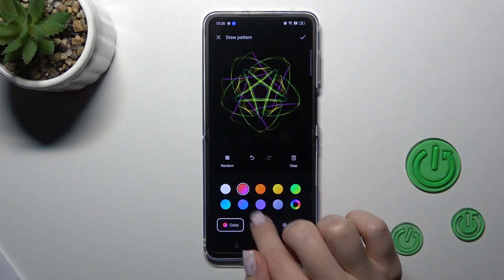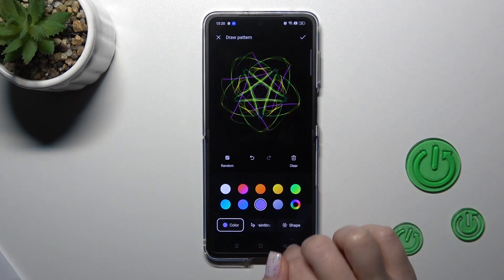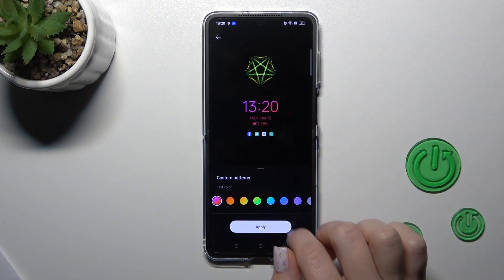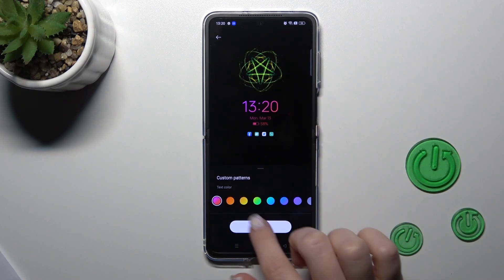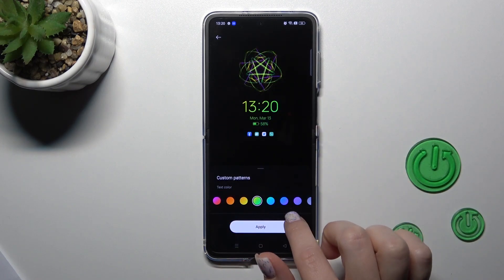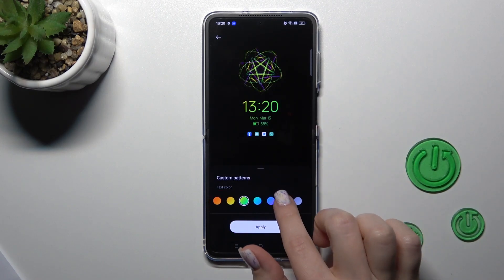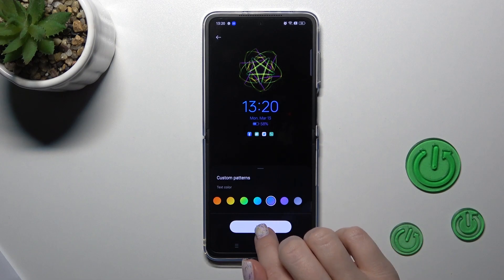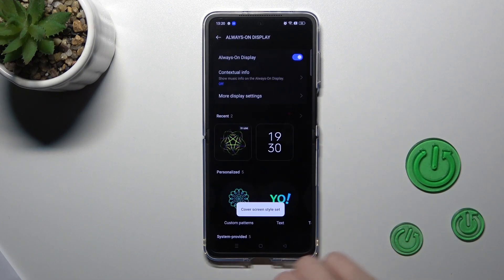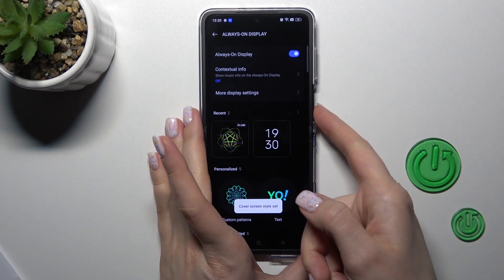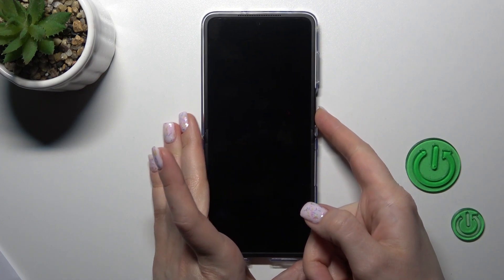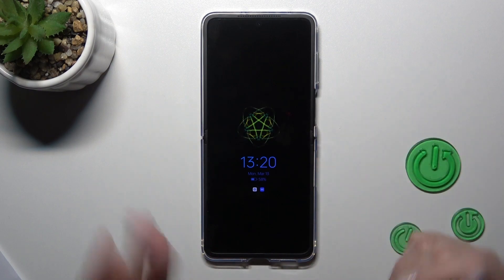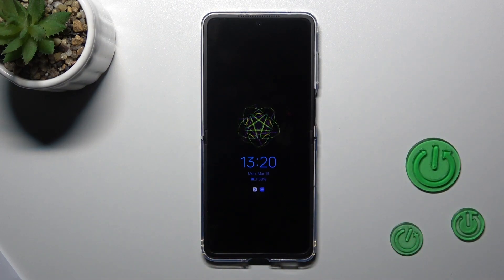We can also change the color of the date and time here. Click Apply. Now let's lock the device and we can see that we've successfully changed it.